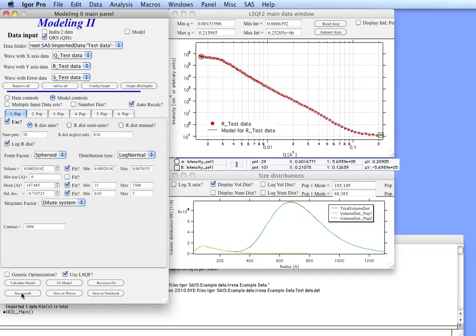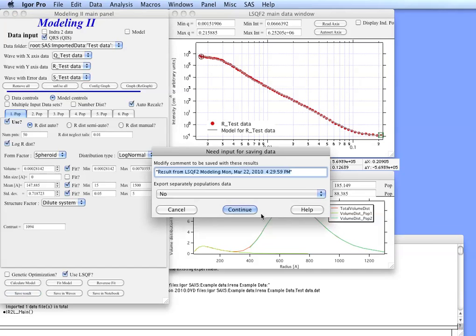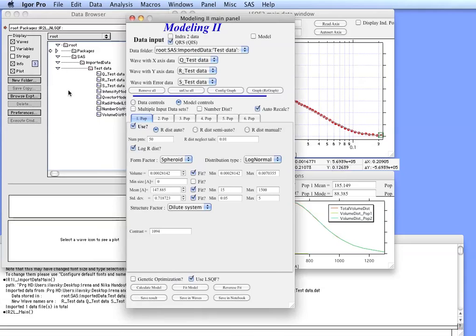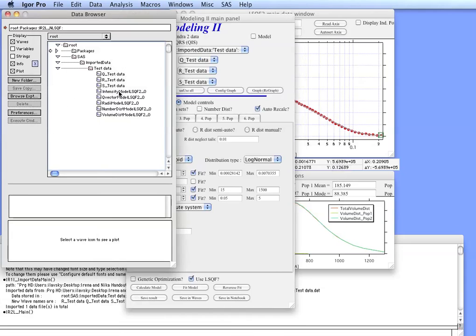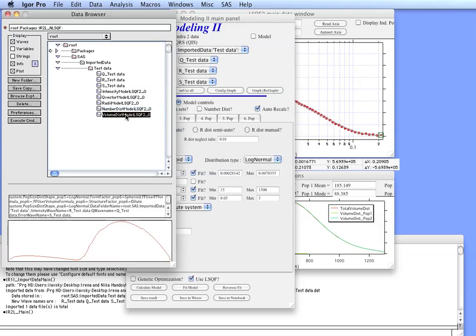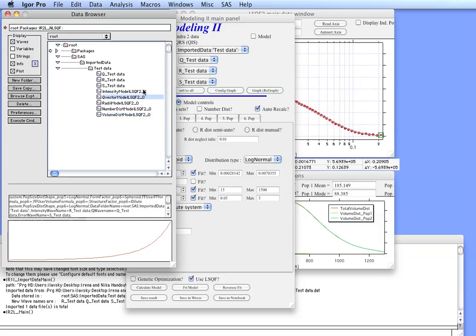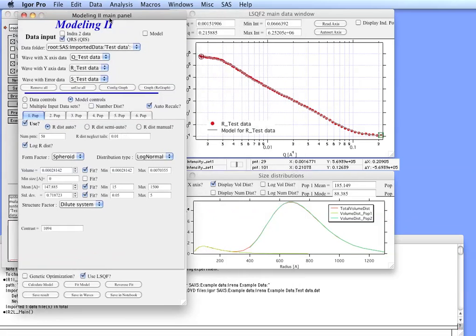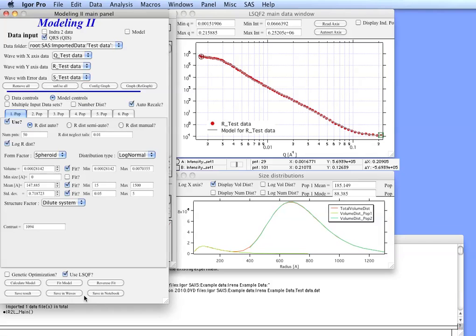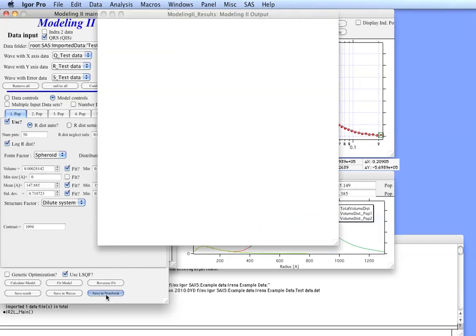So with this now what you can do is you can save results in a folder. You do that inside the folder where the data where you now have created radii distribution. You get the number distribution and you get the volume distribution of the particles. You also get the intensity and Q for the model itself. You can also save it in waves, which I suggest you read in the manual what it is. And you can save in a notebook.